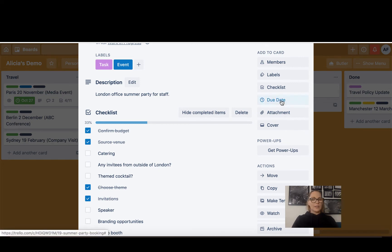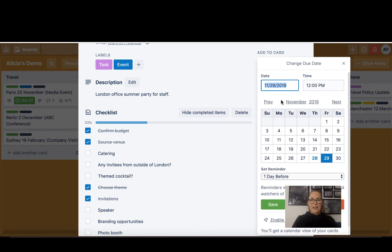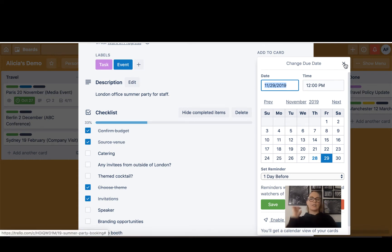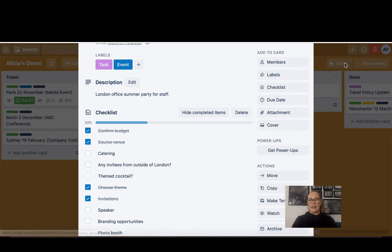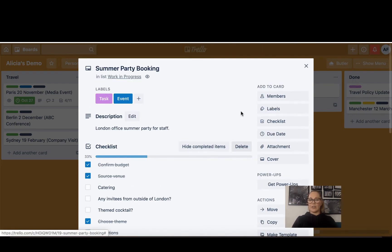You can also add a due date and you will then get reminders. It will change color when you're getting close to the due date and you can set up an alert so that you get a reminder.